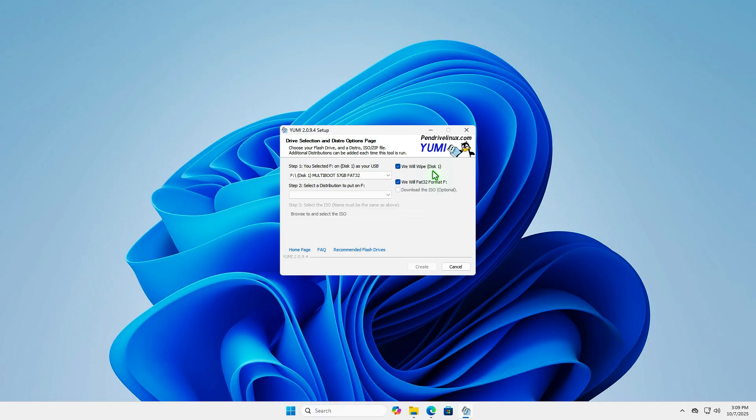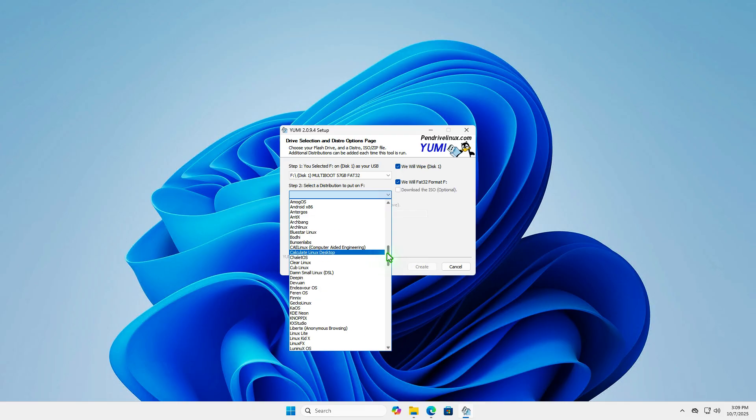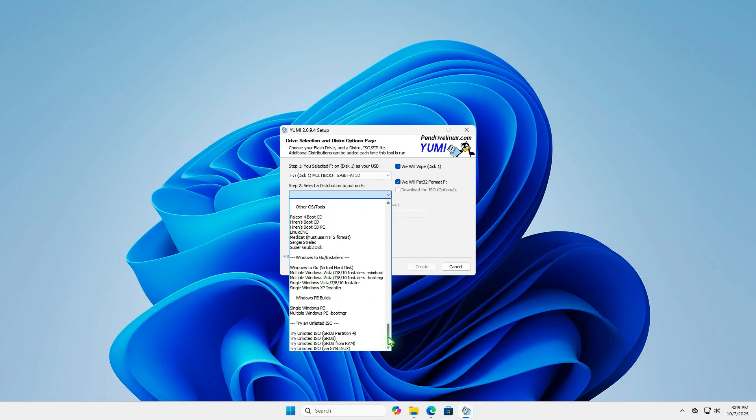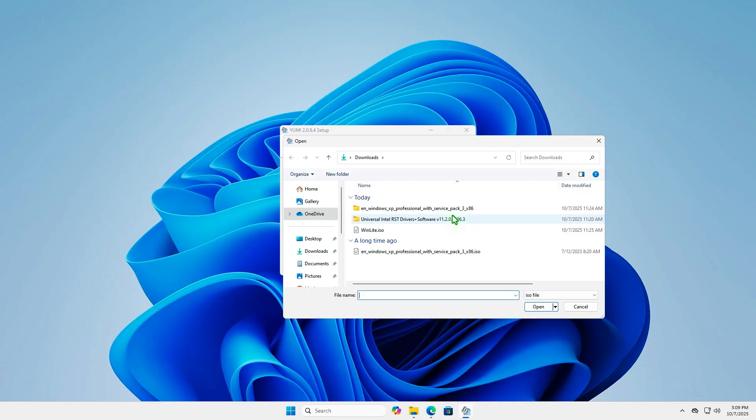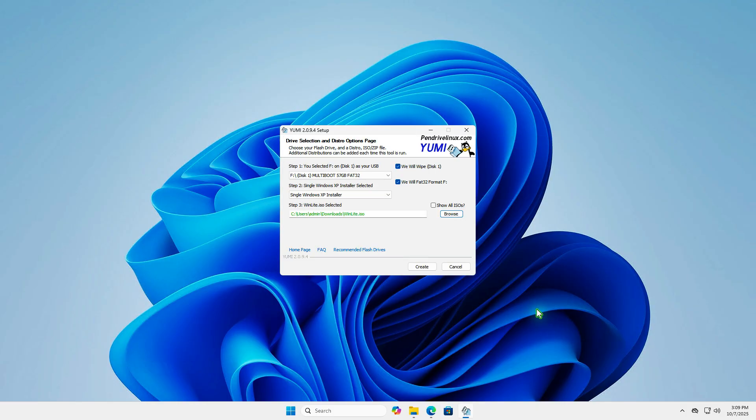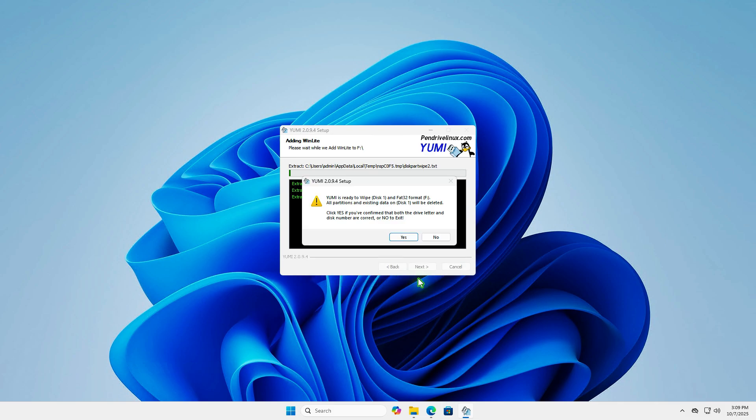The next step is to select a distribution. Let's scroll down and select the single Windows XP installer. In the last step, let's select the ISO image file with drivers integrated that you created in the previous steps. Finally, click the Create button to make the USB bootable device.